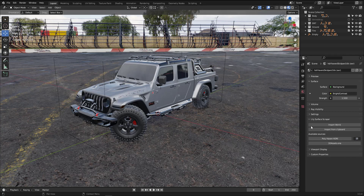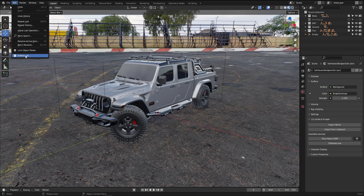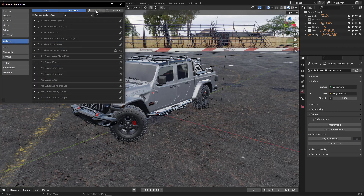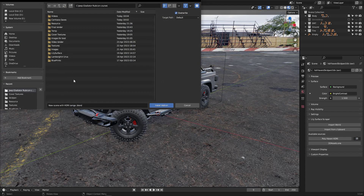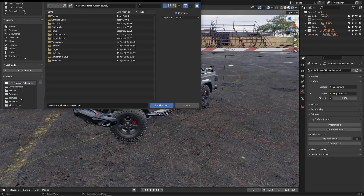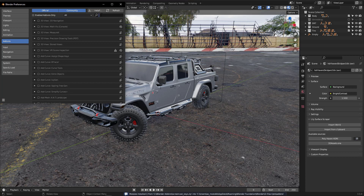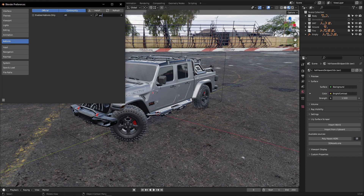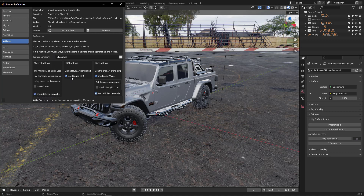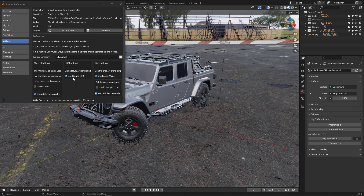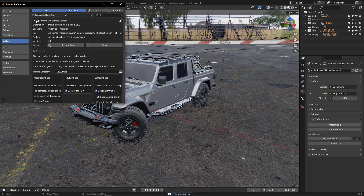In the description I will leave a link to download the Lily add-on. After you download it, go to Edit, then Preferences, and go to the Add-on section. Here you have the Install button — open it and navigate to where you downloaded the Lily file. Click on it and hit Install Add-on. When done, search for the add-on, open the arrow, and activate the 'Use Ground HDRI' option — this is very important. After that, save preferences and exit.